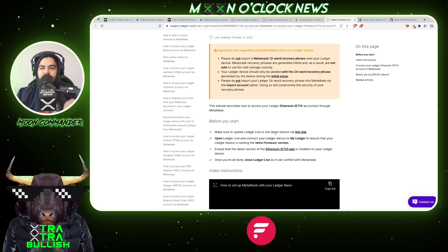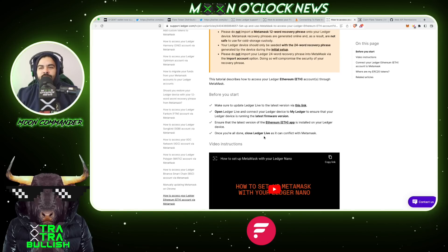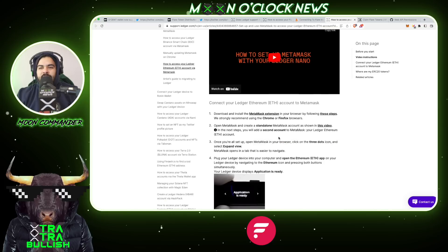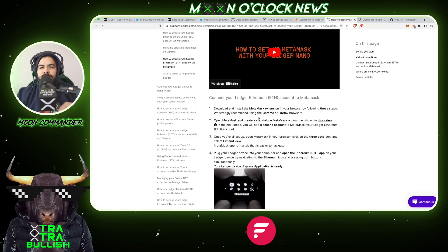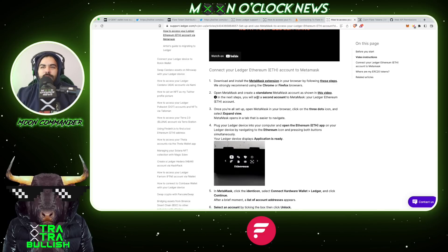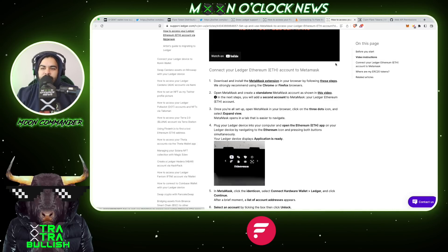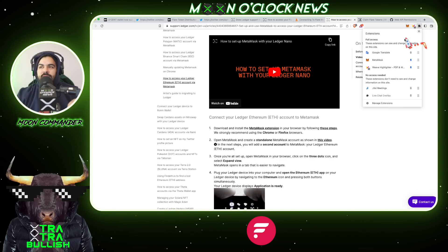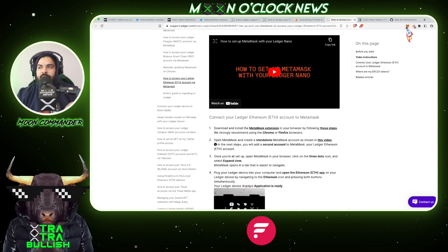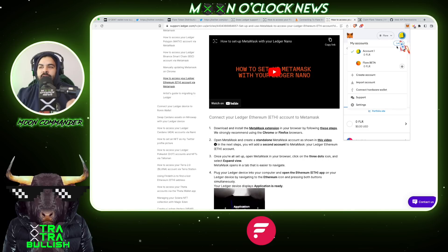Before connecting your Ledger, make sure to update Ledger Live to the latest version and ensure your Ledger device is running the latest firmware. Also confirm the latest version of the Ethereum app is installed on your Ledger, then close Ledger Live as it conflicts with MetaMask. If you don't have the MetaMask extension, download and install it — Chrome or Firefox are strongly recommended, though Brave also works. Open MetaMask, create a standalone account, then click the MetaMask icon in your toolbar.